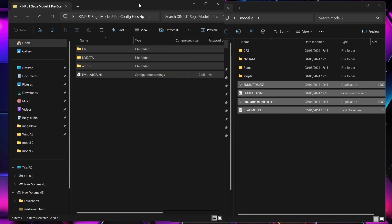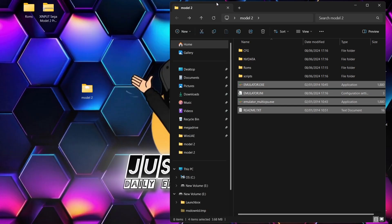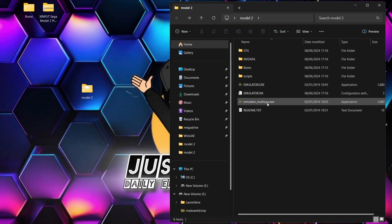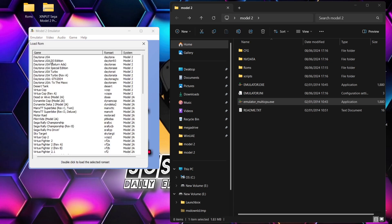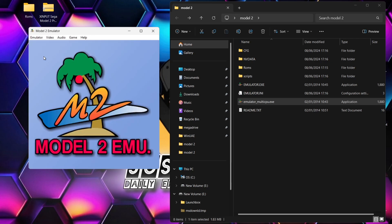Now we're going to open up the emulator. I'm going to be using the multi-CPU version of the Model 2 emulator — double left-click. I'm going to go to Emulator, then Load ROM, and this is going to display all of your Model 2 games. If I open up one of these games with a double left-click...